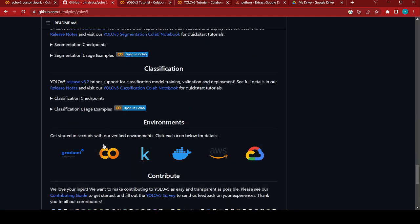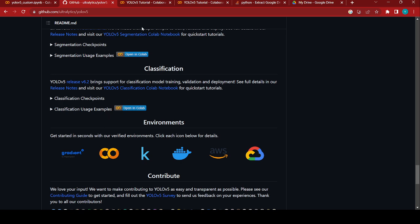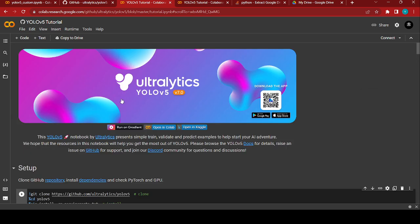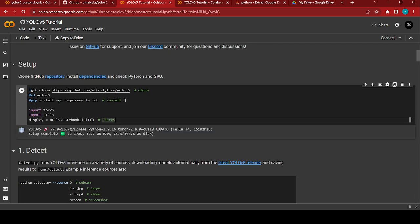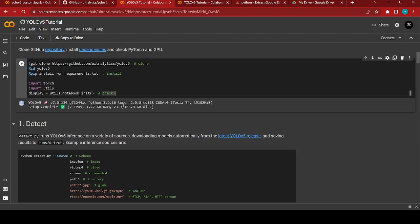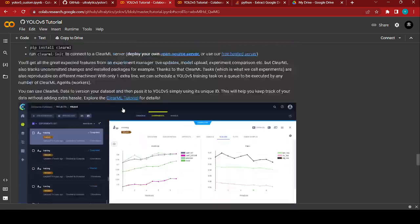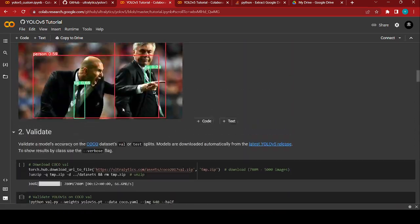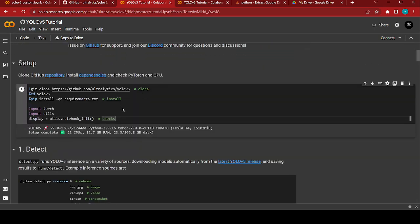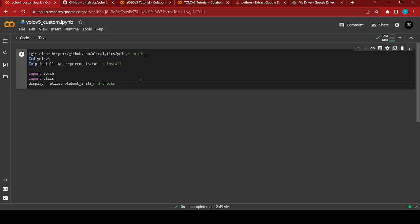Now we're going to train the model using a custom dataset. In the environment section you can find a Colab icon — just click it and open in a new tab. You'll be directed to the documentation page which shows how to train, detect, and validate. They have provided every step, including how to visualize, train, deploy different apps, and many companies have provided inference engines as well.